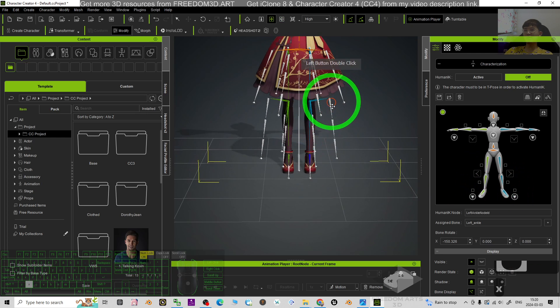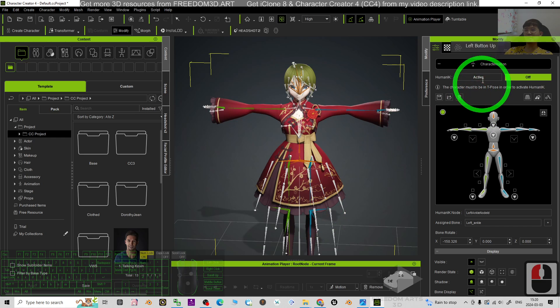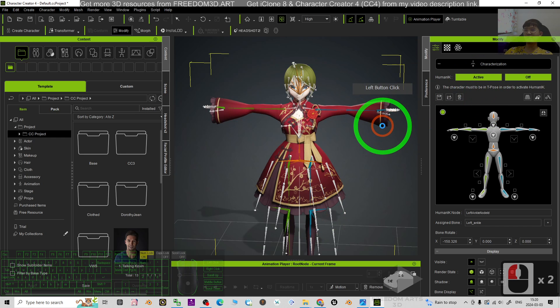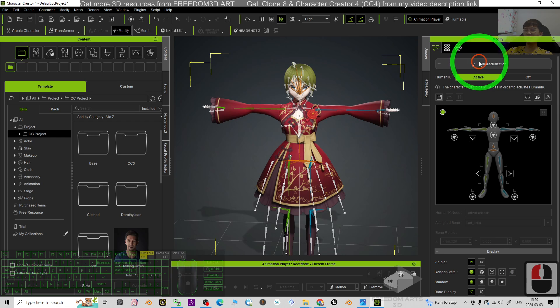All right, once done already, just click active and then click characterizations.